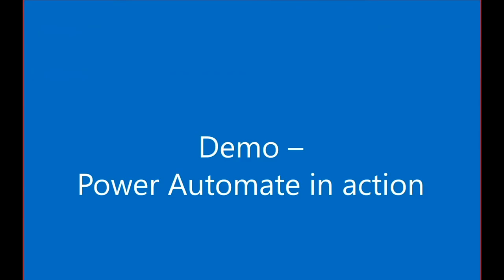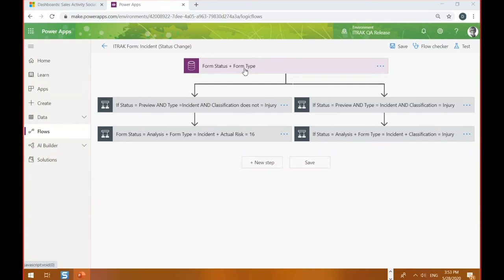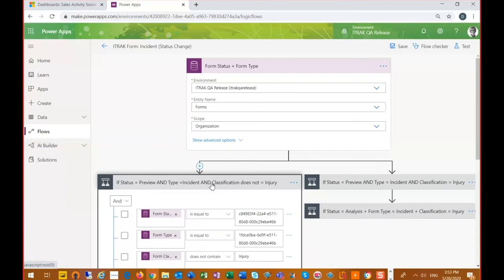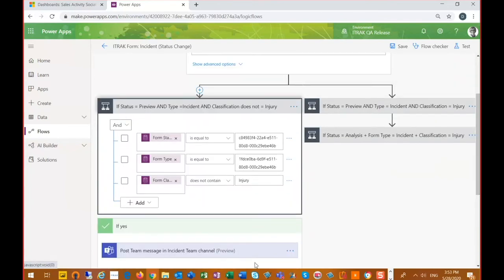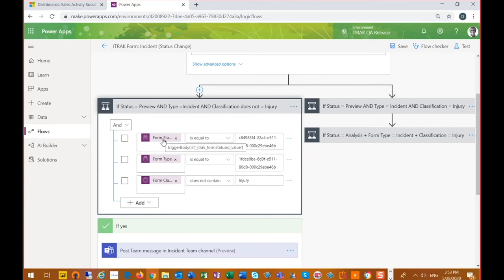So now we want to show you Power Automate flow in action. So the first thing I want to do is just review a flow that we have set up with one of our process flows, one of our forms and the different steps that we're going to take. So this would be very similar to a workflow, but then our outcomes are very different. So we have first defined our form status and our form type. We're going to do two different paths. We're going to do along the left and then we're going to view along the right. So we have if the form status is preview and the form type is incident and the form classification is not equal injury. So as you can see as Melleck said, we just simply drag and drop these Dynamics functions.